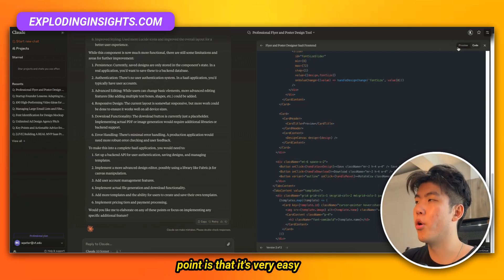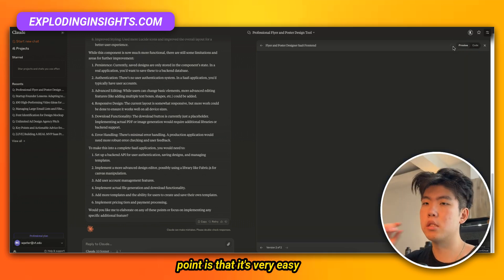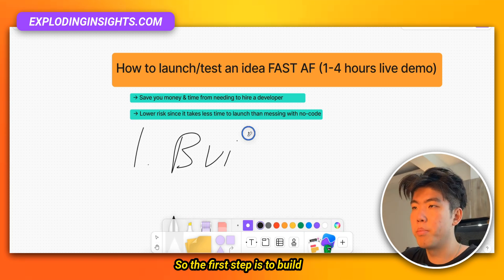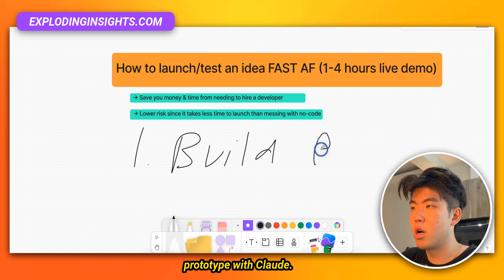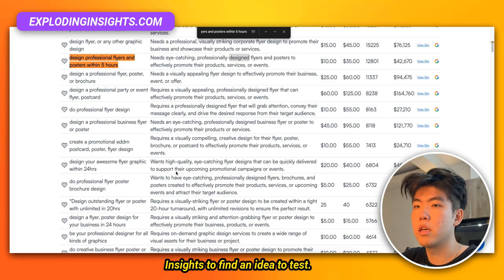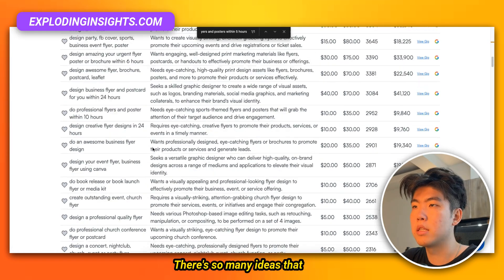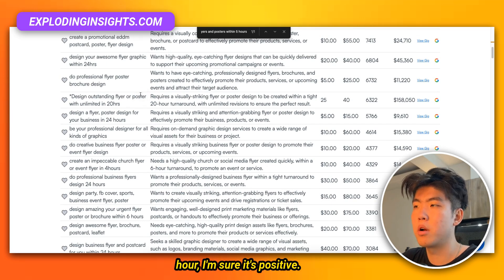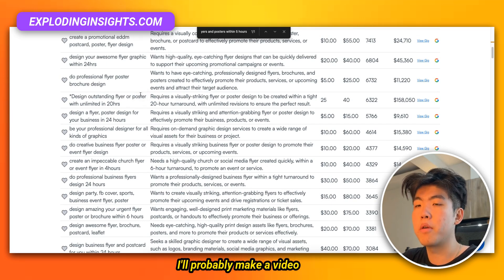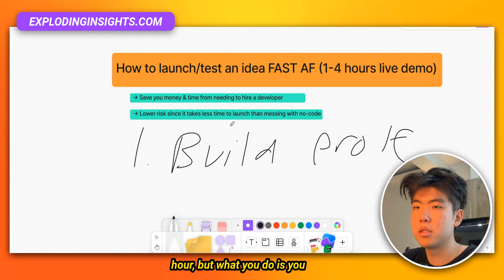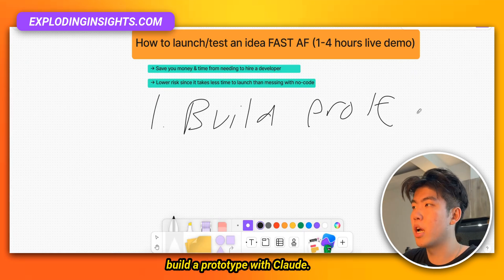The point is that it's very easy to build and test ideas. The first step is to build a prototype with Claude, and if you need ideas you go to Exploring Insights to find a validated idea to test. There are so many ideas that if you want to build 10 prototypes within one hour, I'm sure it's possible — I'll probably make a video building 10 SaaS apps in one hour.